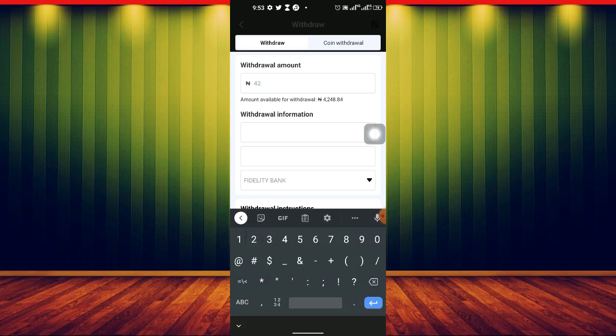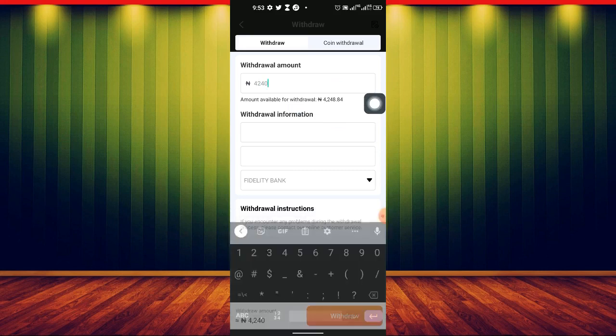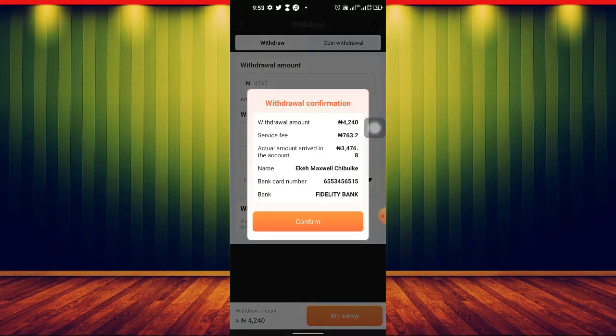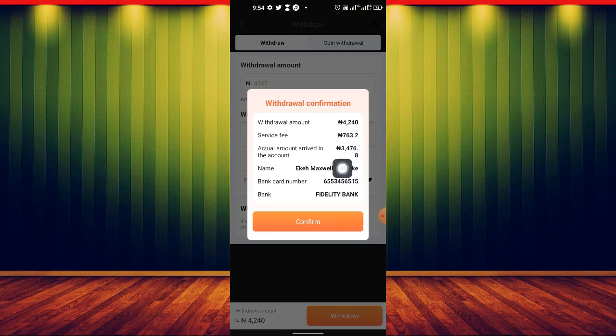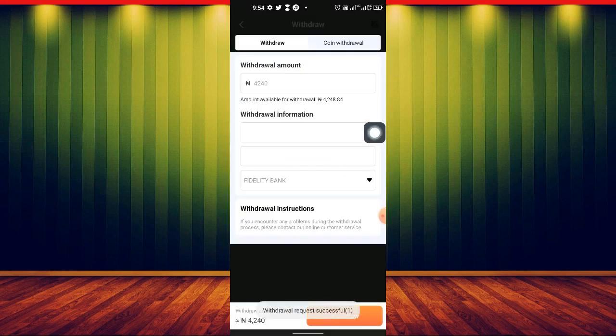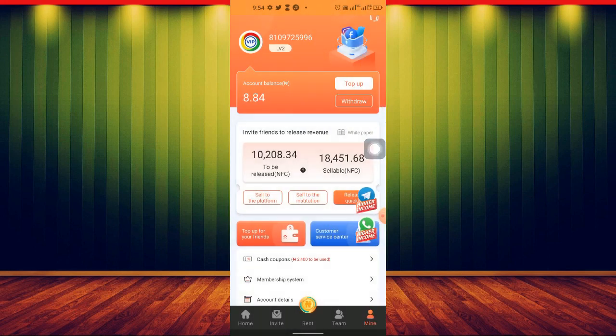Let me say 4,214. Let me just withdraw here. And what I'm going to receive is based on their service charge. I'm going to receive 3,476. So let me just confirm the withdrawal. So you can see now I've confirmed the withdrawal.